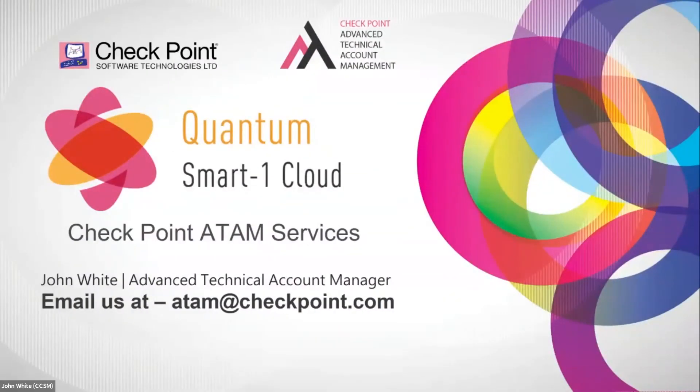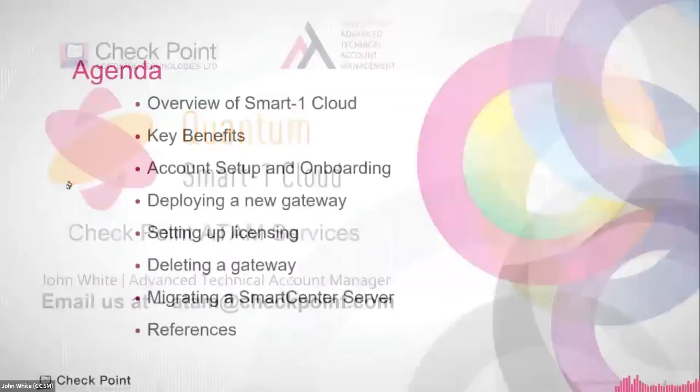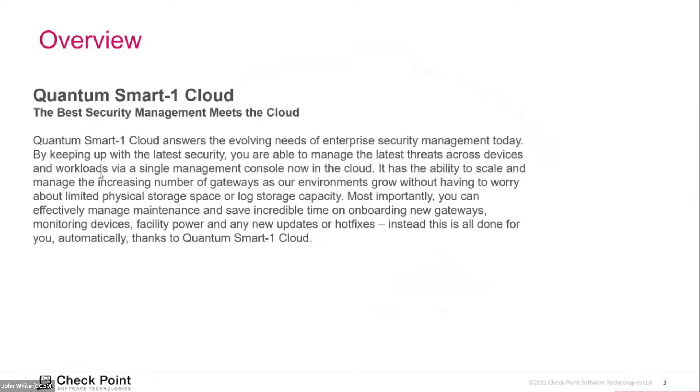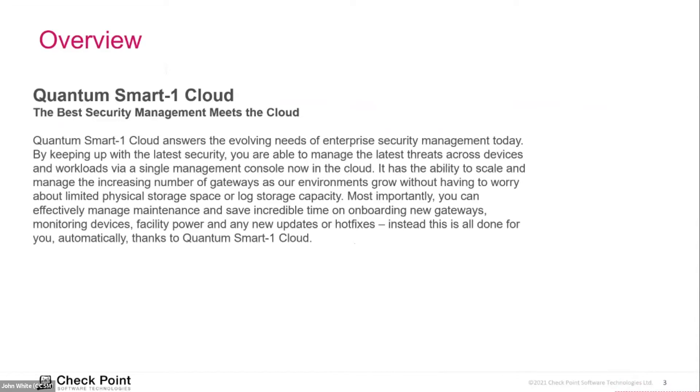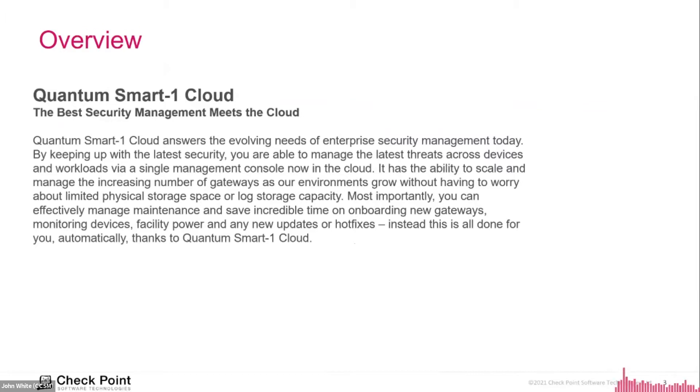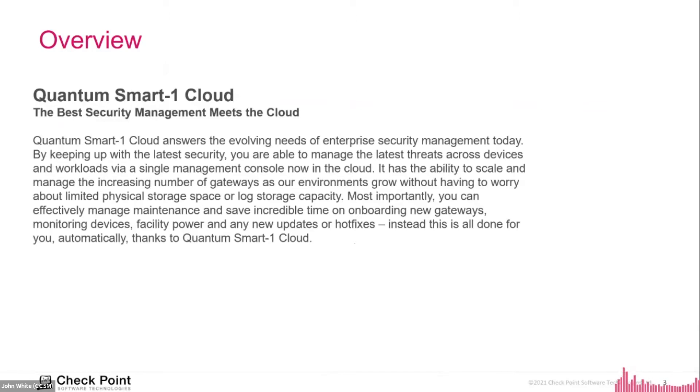Welcome to the future of cybersecurity and welcome to the Infinity Portal. This is the Infinity Portal. This is our new web-based management platform for hosting a wide variety of all CheckPoint SaaS services, now including Quantum Smart-1 Cloud.